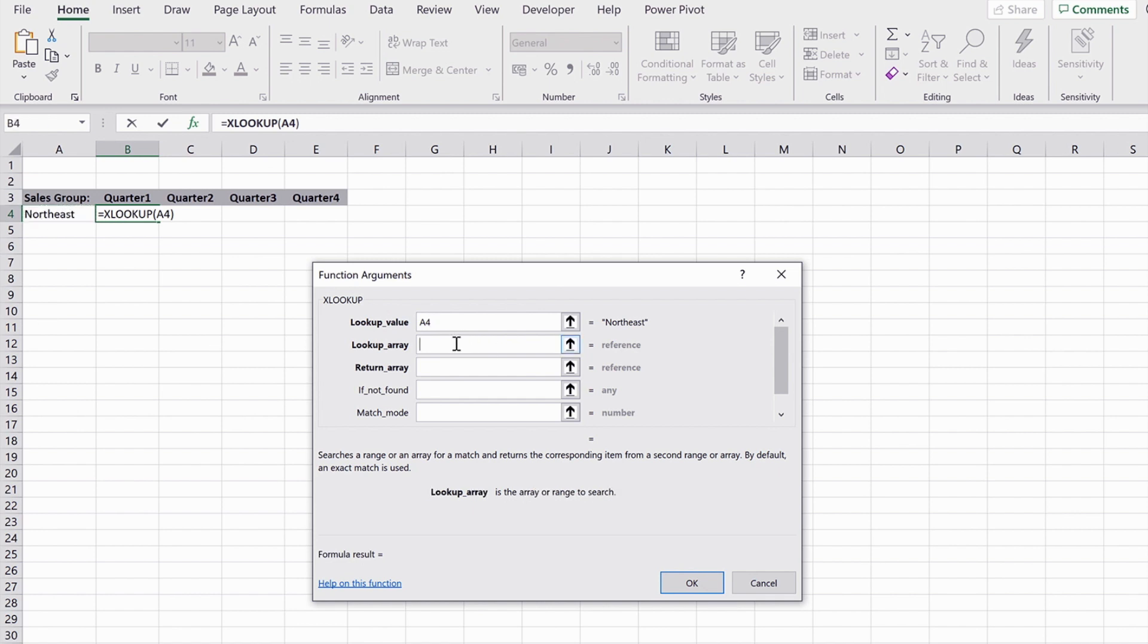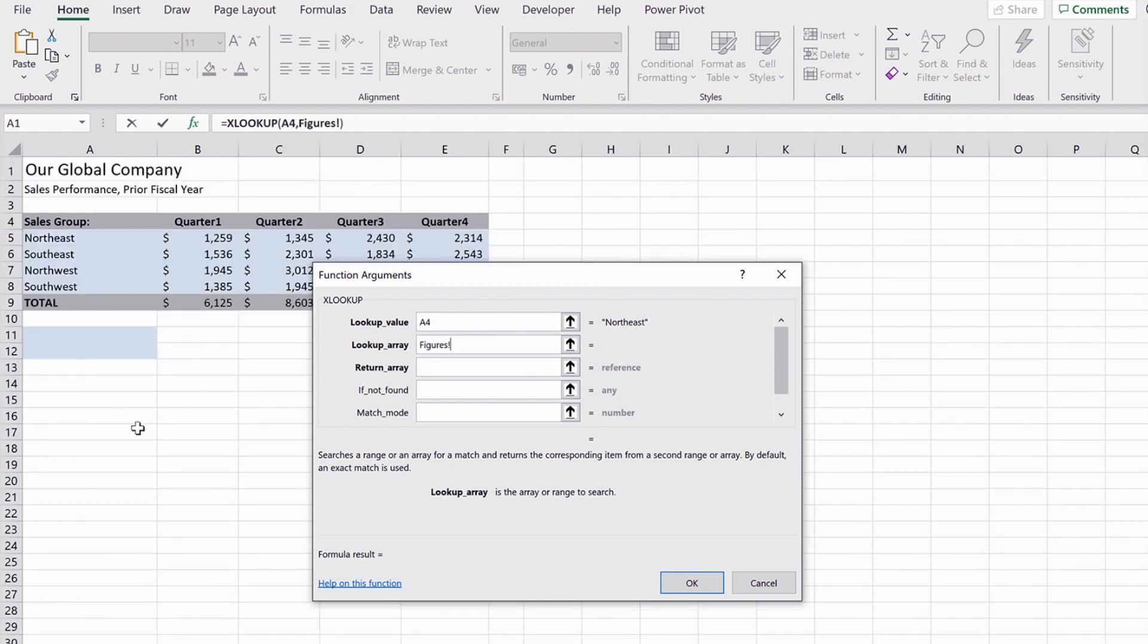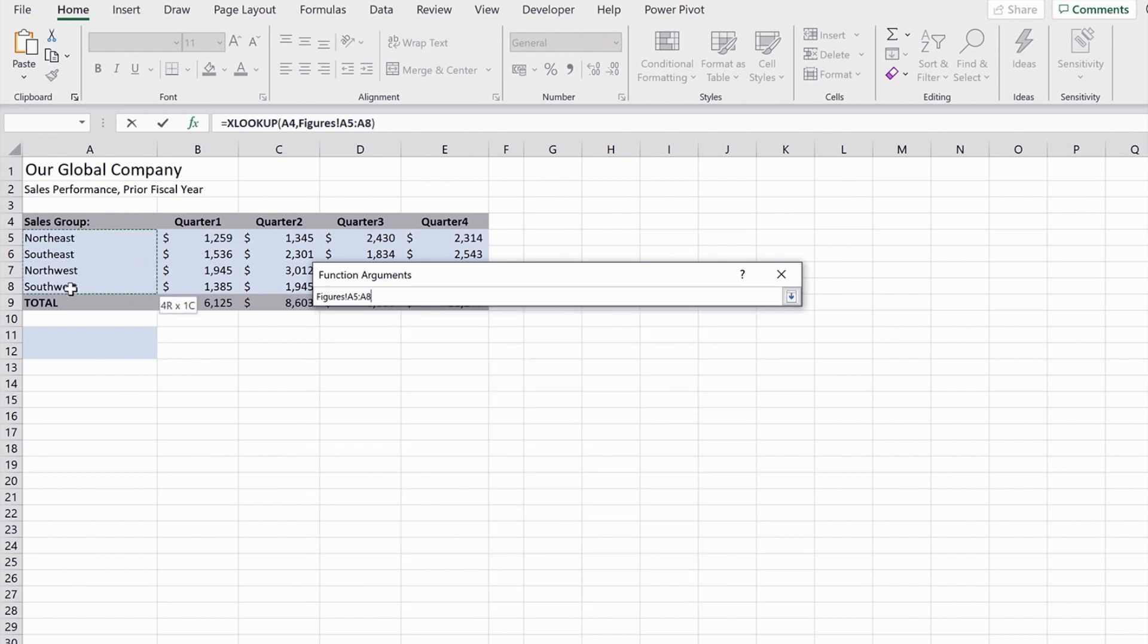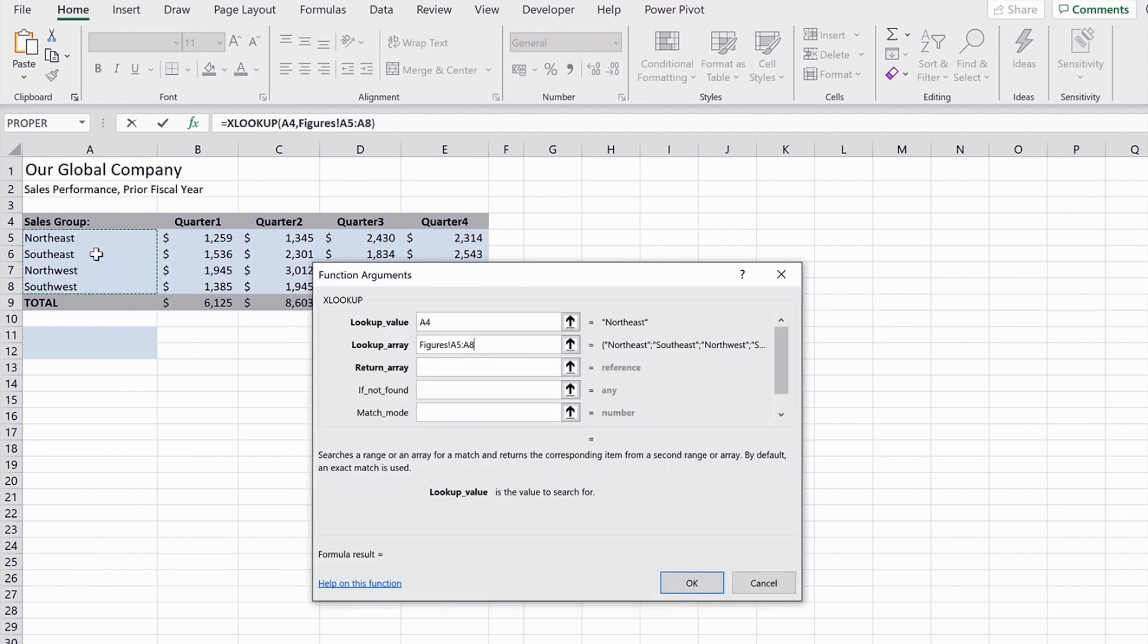Now the lookup array, this is a bit more like using MATCH rather than VLOOKUP. This is only interested in finding the word in this case that we've asked it to find. So I'm going to highlight just the cells that have got the region names in.